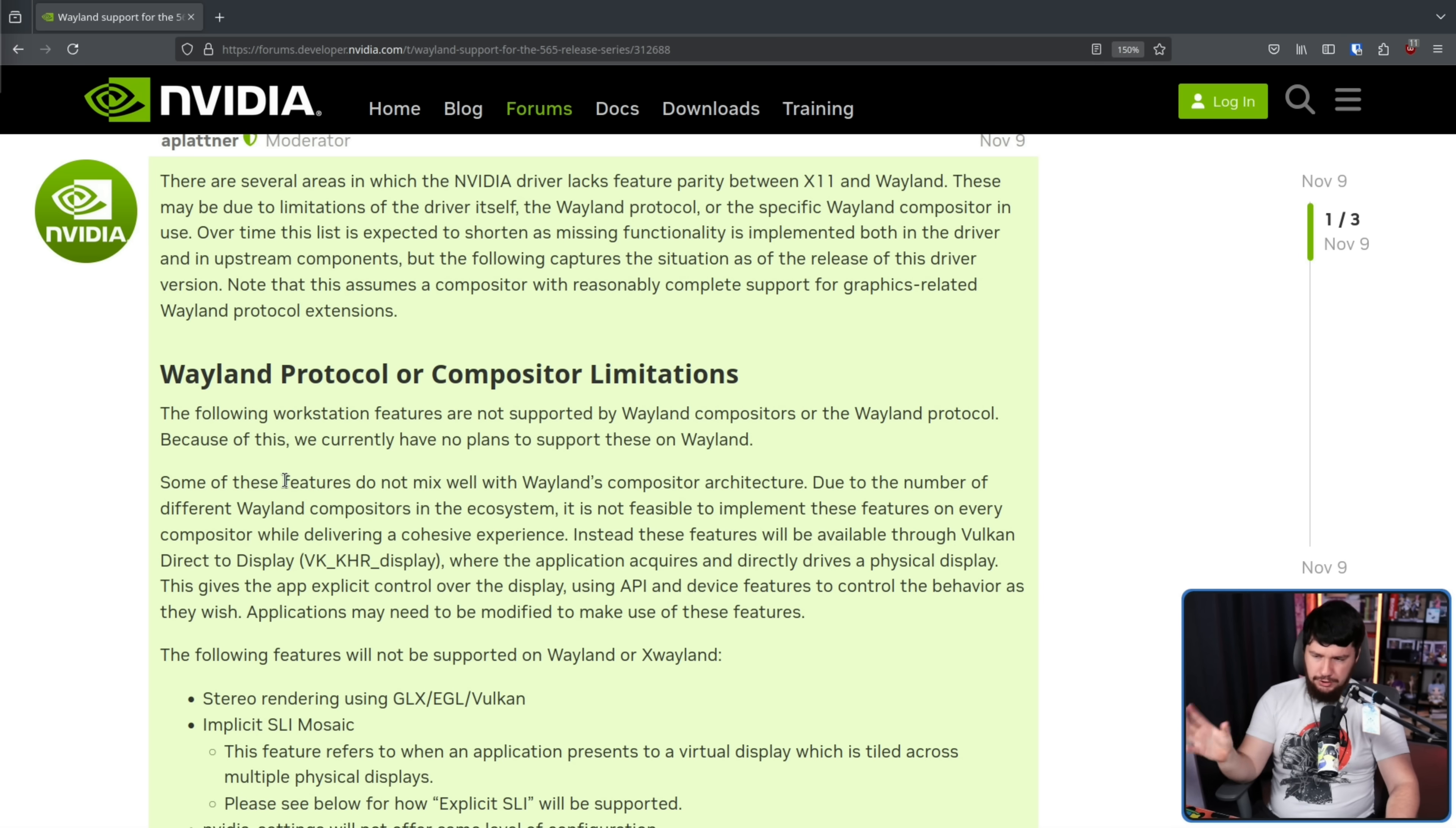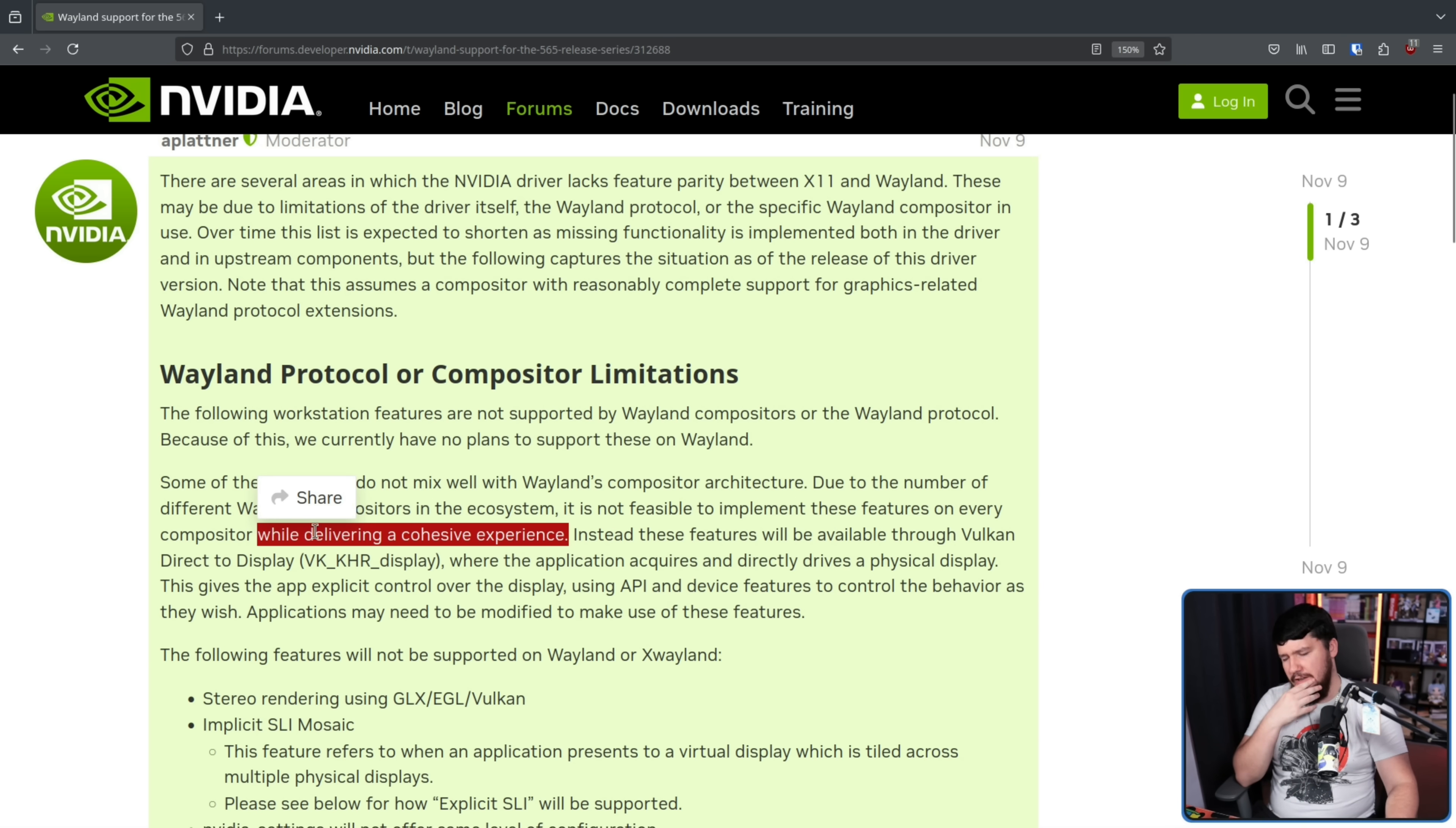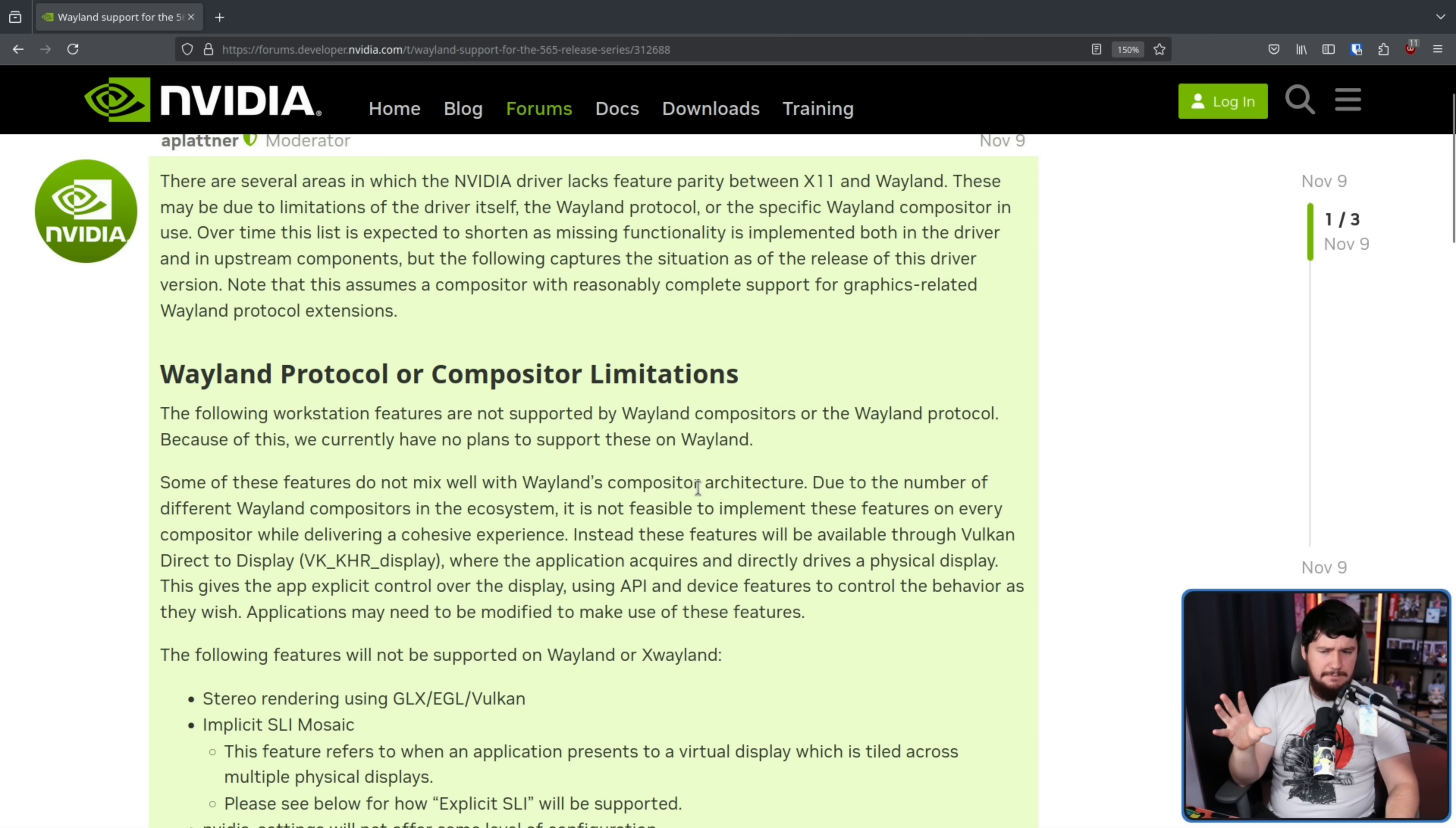Some of these features do not mix well with Wayland's compositor architecture. Due to the number of different Wayland compositors in the ecosystem, it is not feasible to implement these features on every compositor while delivering a cohesive experience. I would argue, for a lot of things, that's a place where a Wayland protocol extension makes sense. The issue for NVIDIA is, oftentimes, these protocol extensions aren't implemented by everyone. You might have some issues where Gnome doesn't want to implement something, or maybe WL Roots doesn't want to implement something, and whilst everything else has it, you have this one outlier. Unless you have full adoption of the extension, from NVIDIA's perspective, it basically isn't supported.